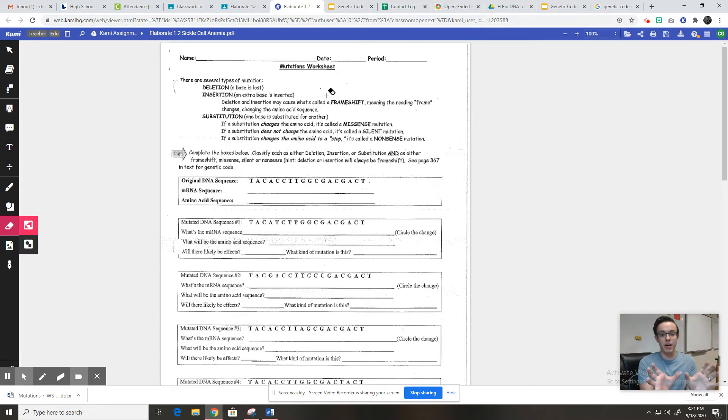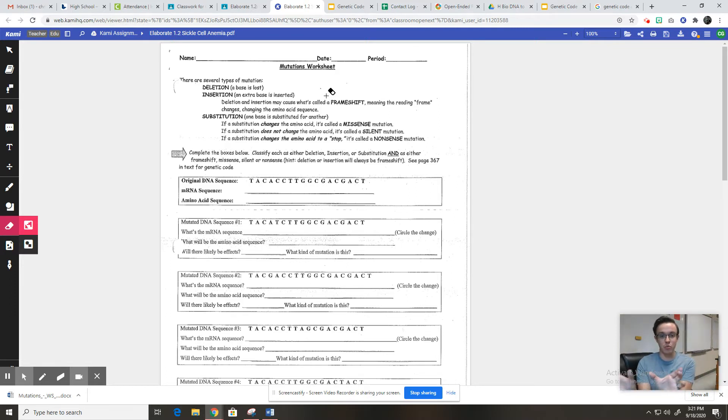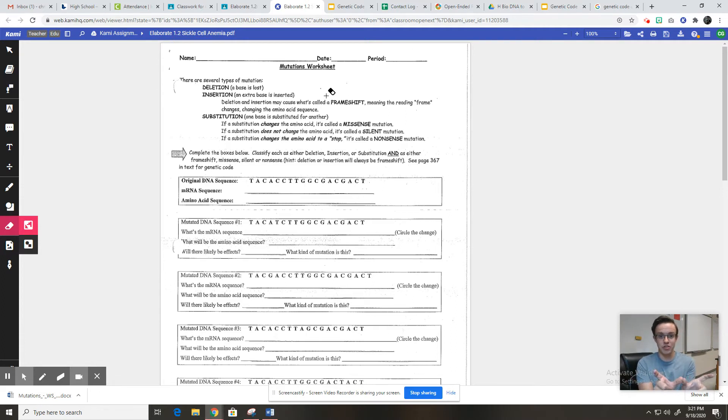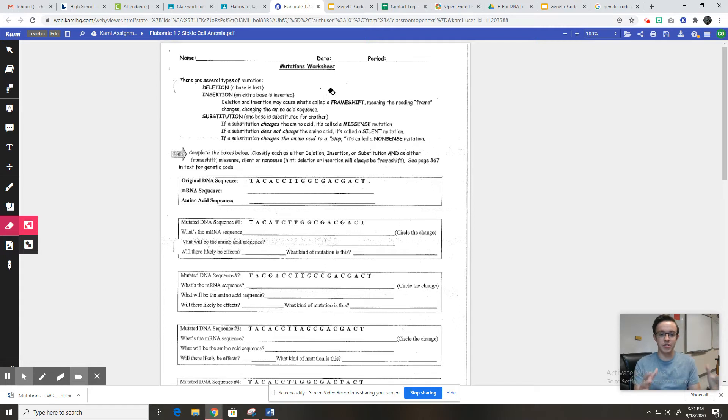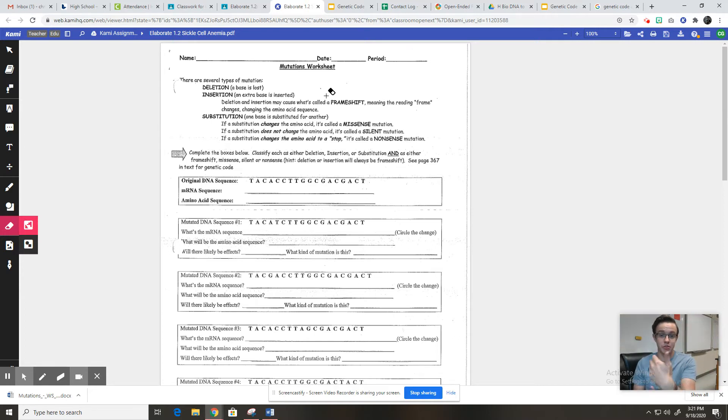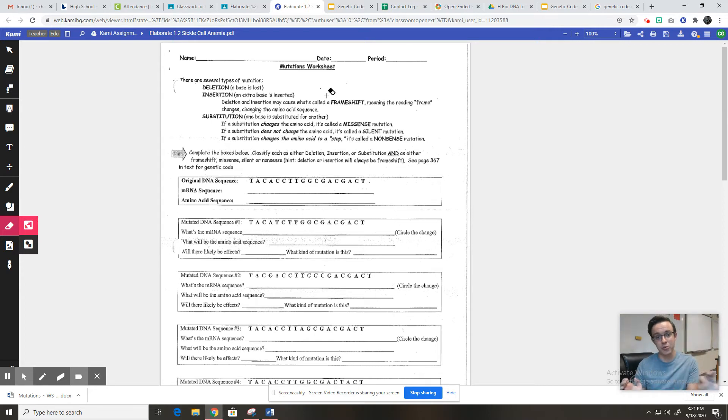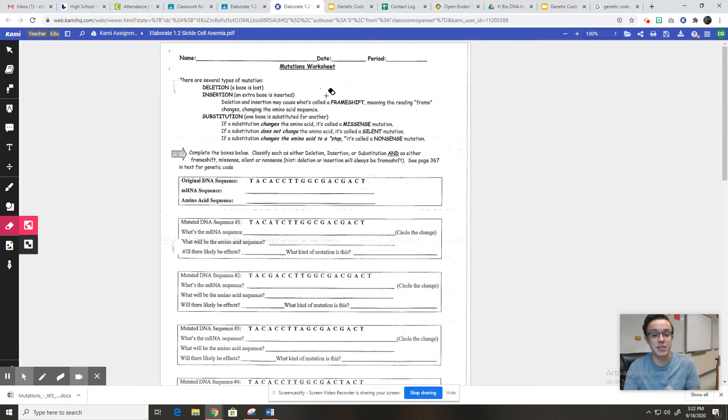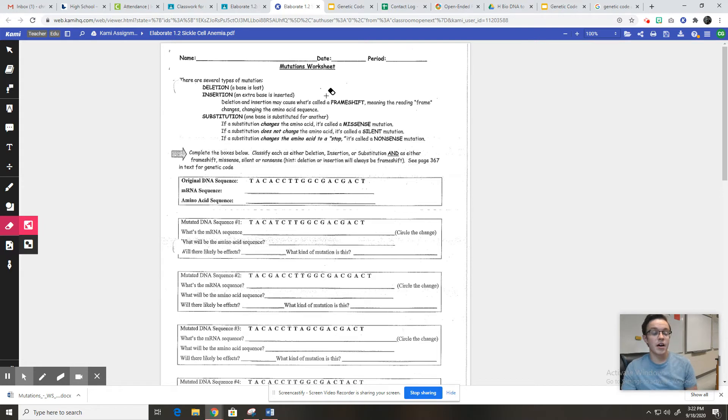And the reason deletions and insertions cause really big issues is they cause what's called a frame shift. And that's because the frame of the whole RNA strand will shift one way or the other, depending on whether there was an insertion, meaning now it's longer, or whether it's a deletion, meaning now it's shorter. And because your ribosomes read it three letters at a time, that will mess up the sequence of three letters or the sequence of codons for the entire rest of the RNA strand. So that can really mess up the amino acid sequence and therefore your proteins.